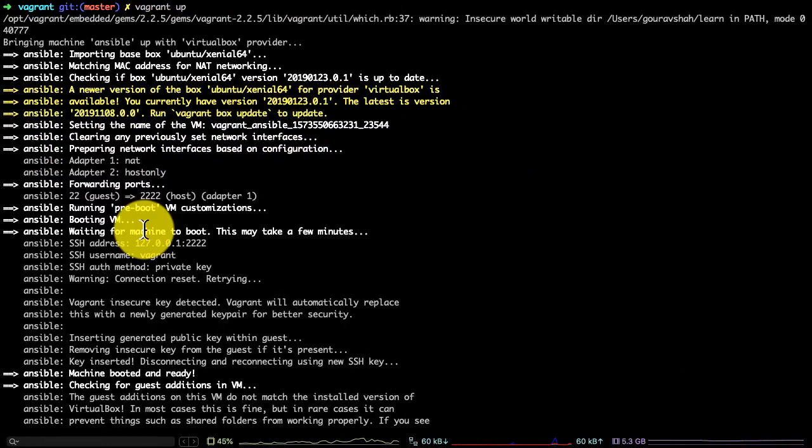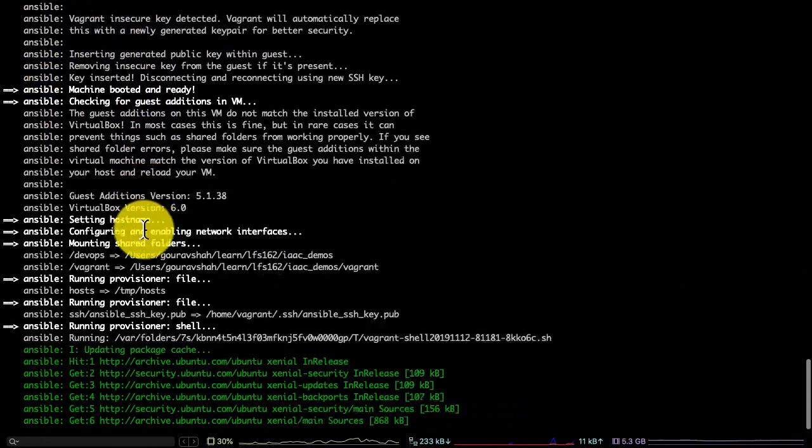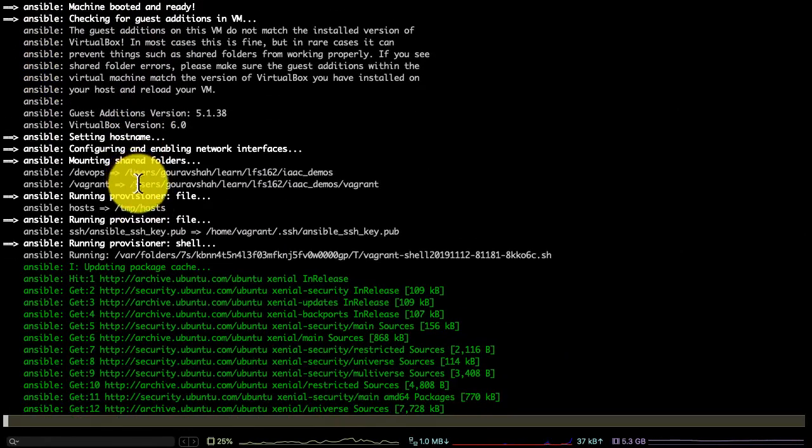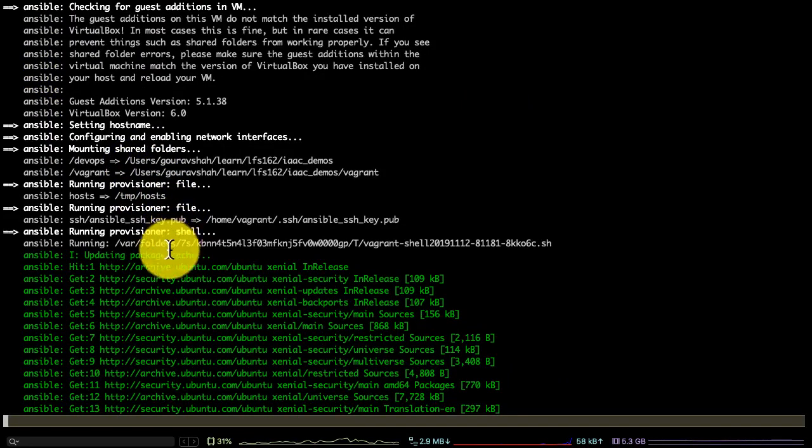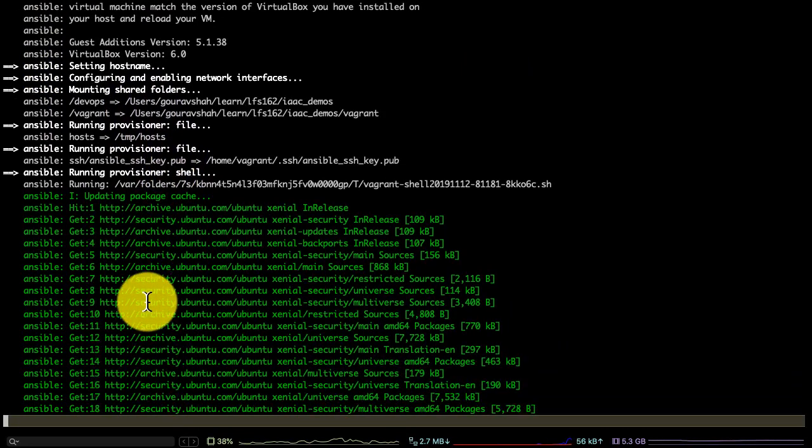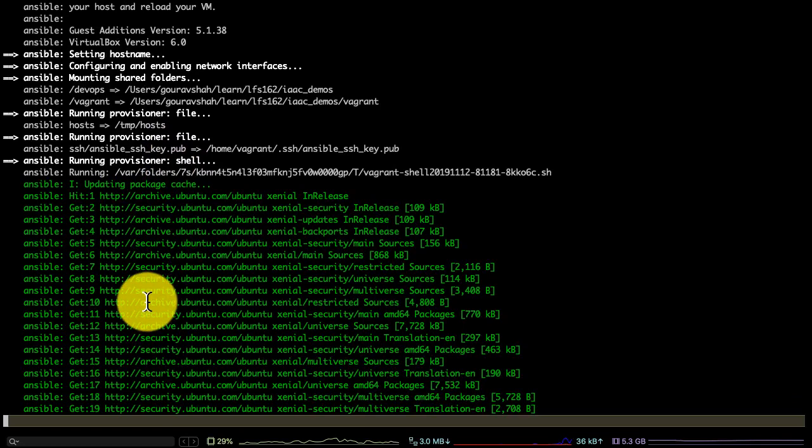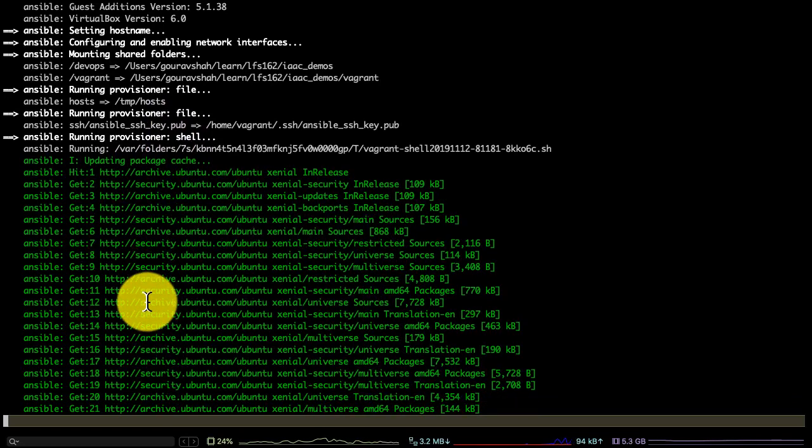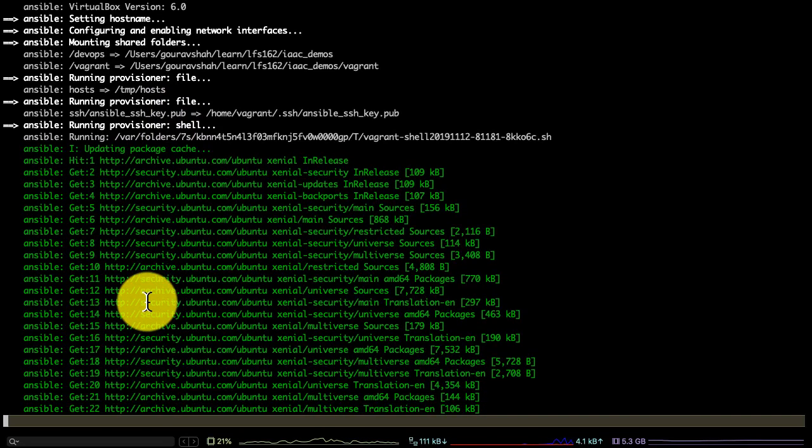Here in the output, you would see everything related to the VM provisioning, including setting up the hostnames, creating the VM itself, creating some shared folders, copying some files and scripts. It's actually running that script right now here.